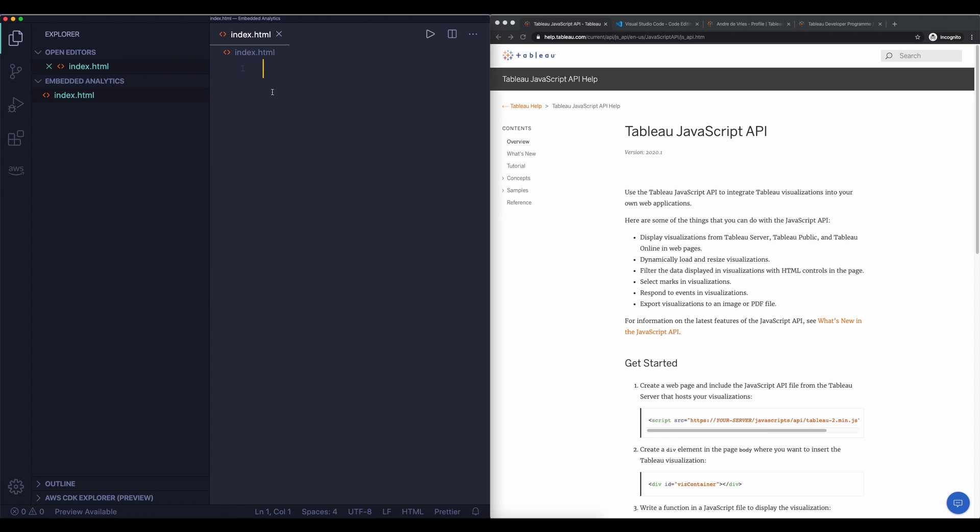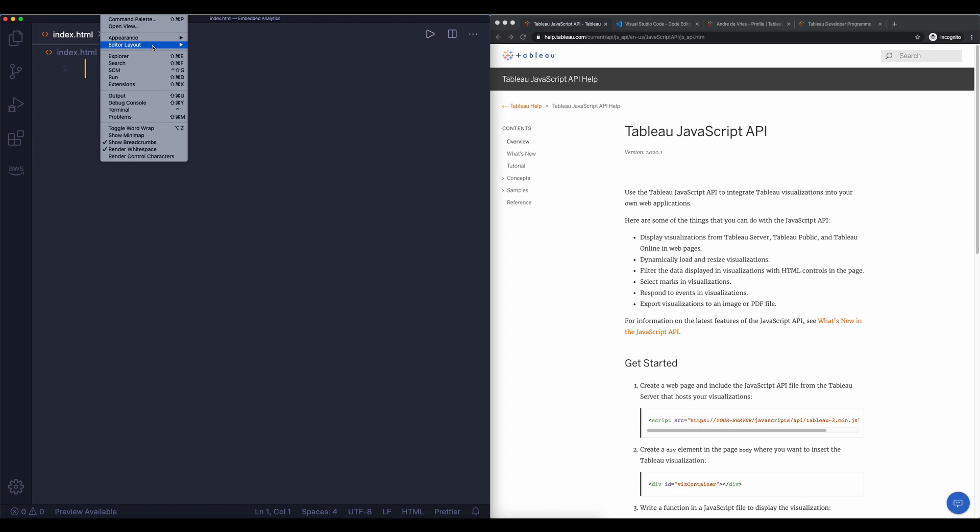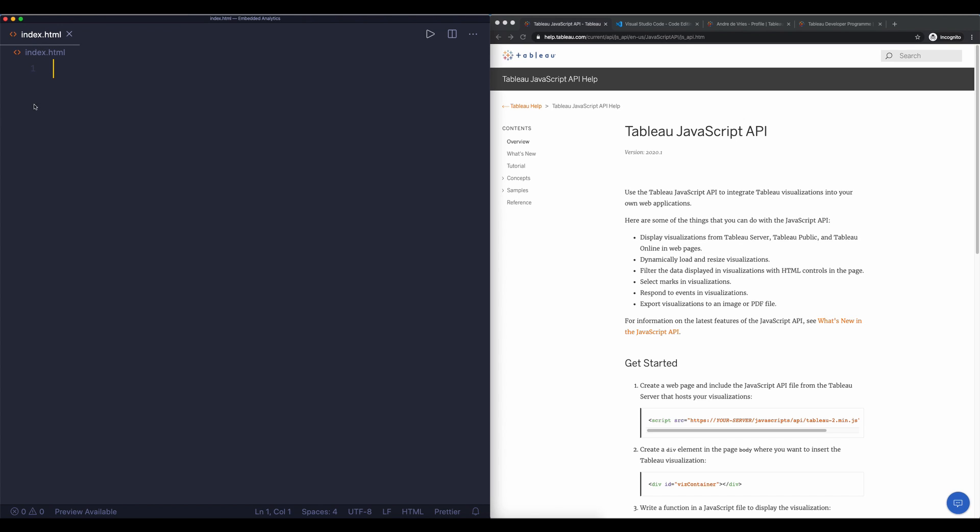I'm just going to hide this on the left hand side. I'm also going to basically remove the activity bar because we don't really need it so we have a little bit more space. So here we have the HTML file, there's nothing in here, so we need to create some HTML in which we can put our dashboard.